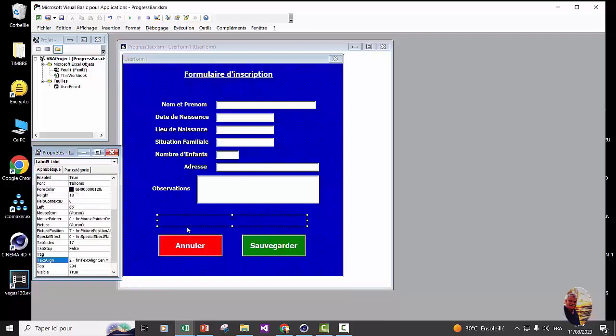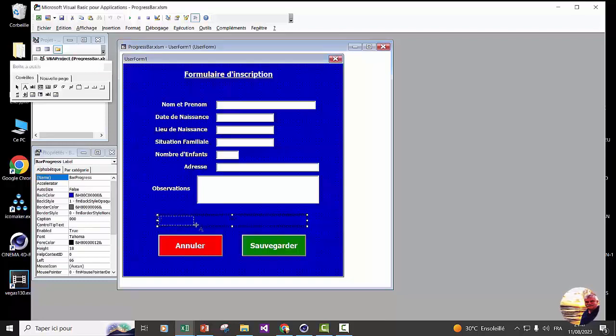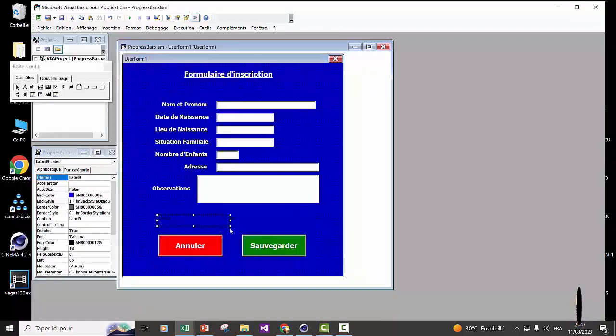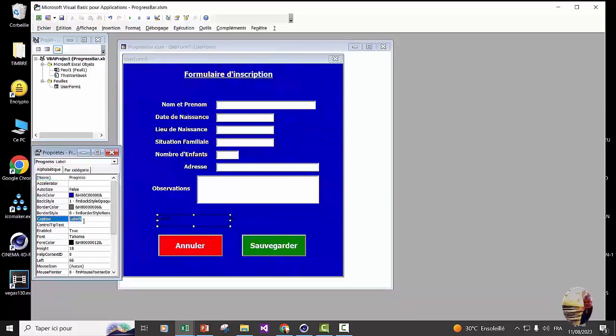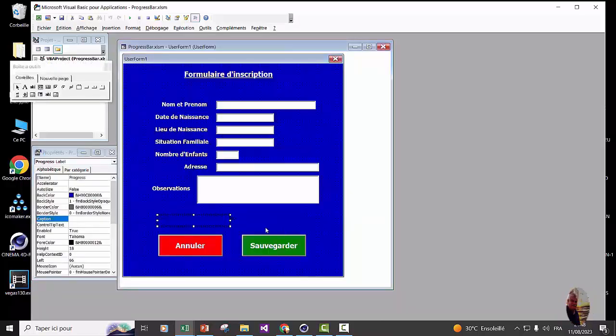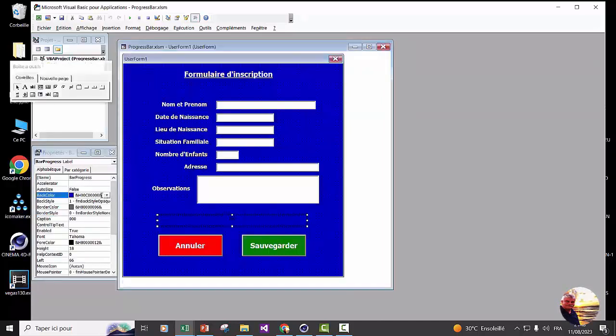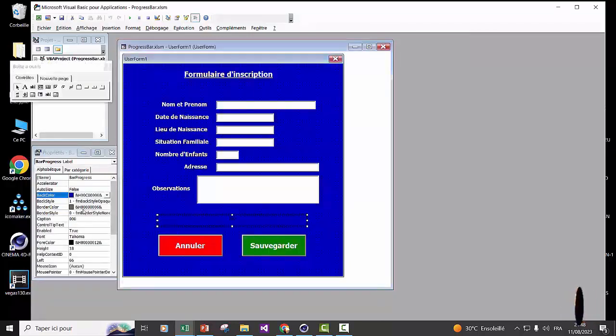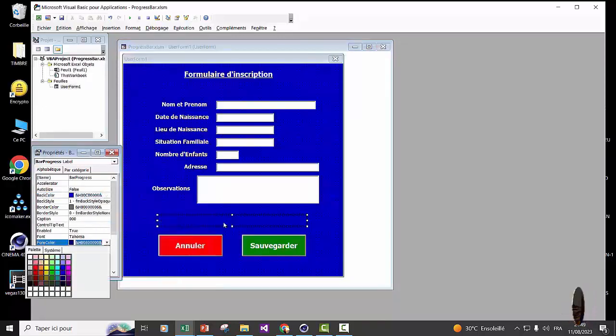Then, we will create the second label. This second label, we will call it Progress. And we delete caption. The first label, we will give it the color of the user form. We are going to copy the color of the user form. We click on the label and in the back color of the label, we will paste this color. The text is three zeros. We will also give them the same color as the label.